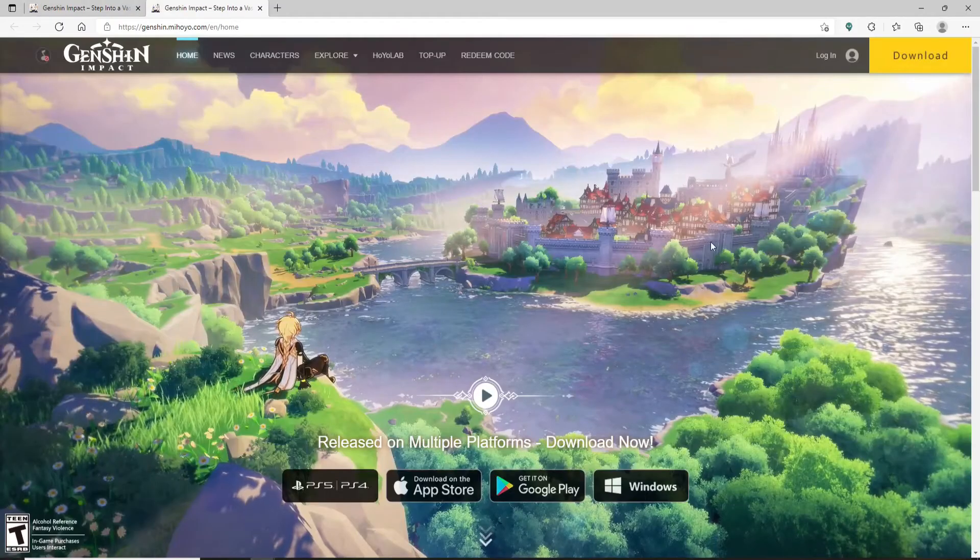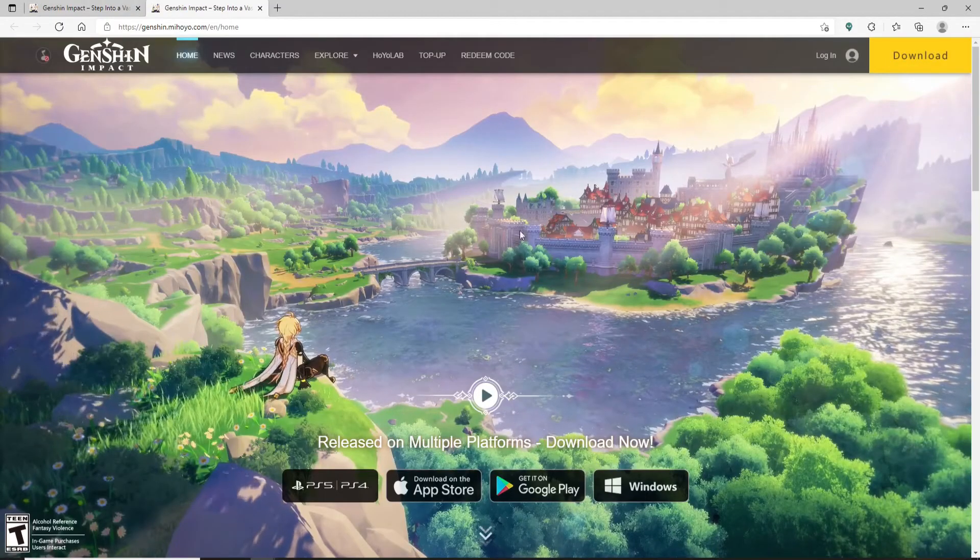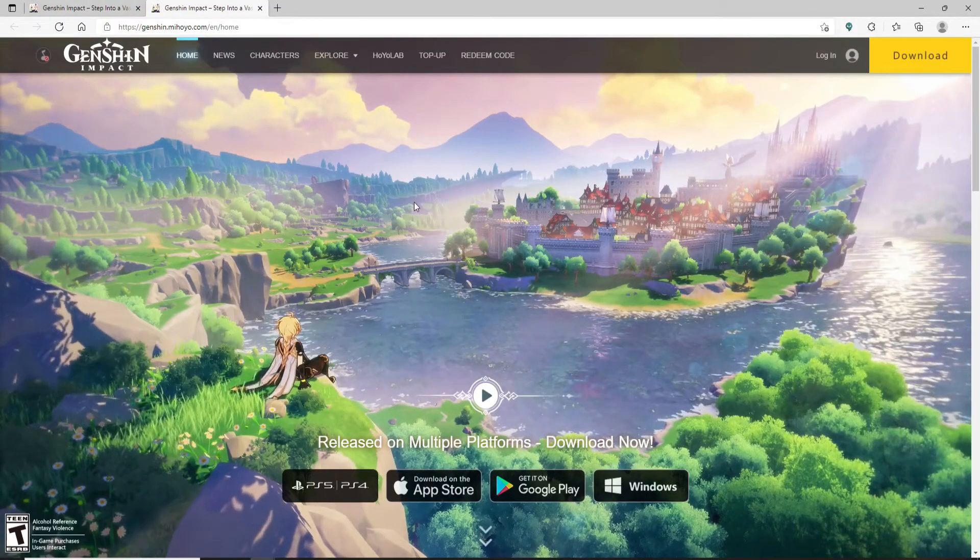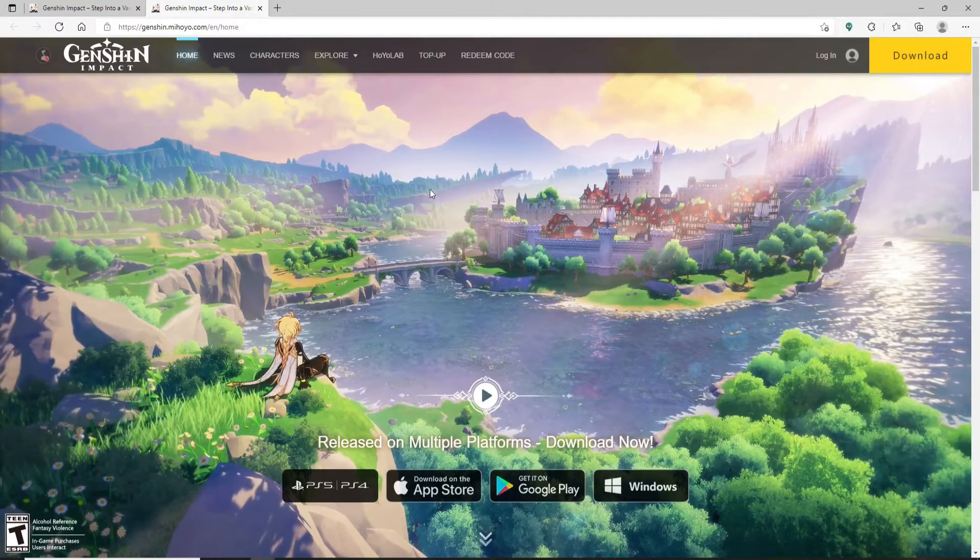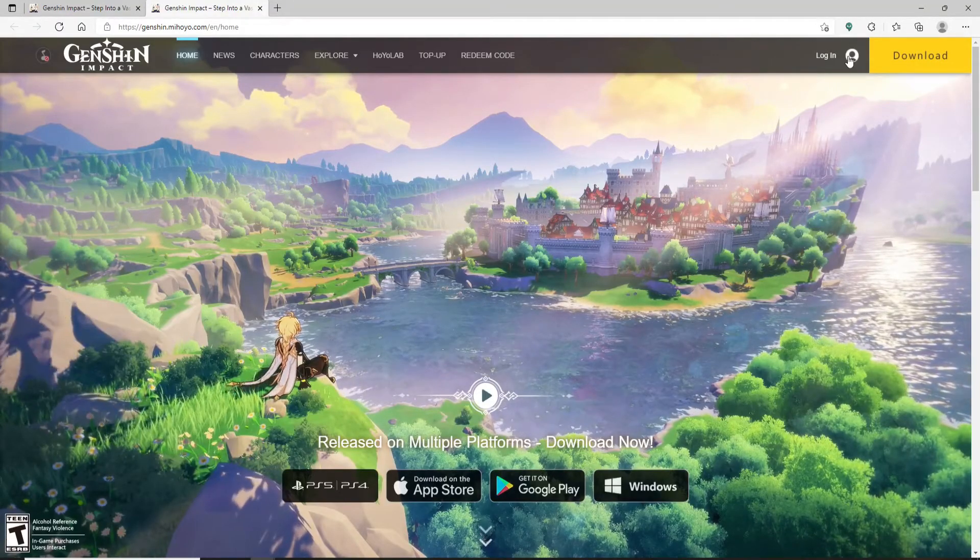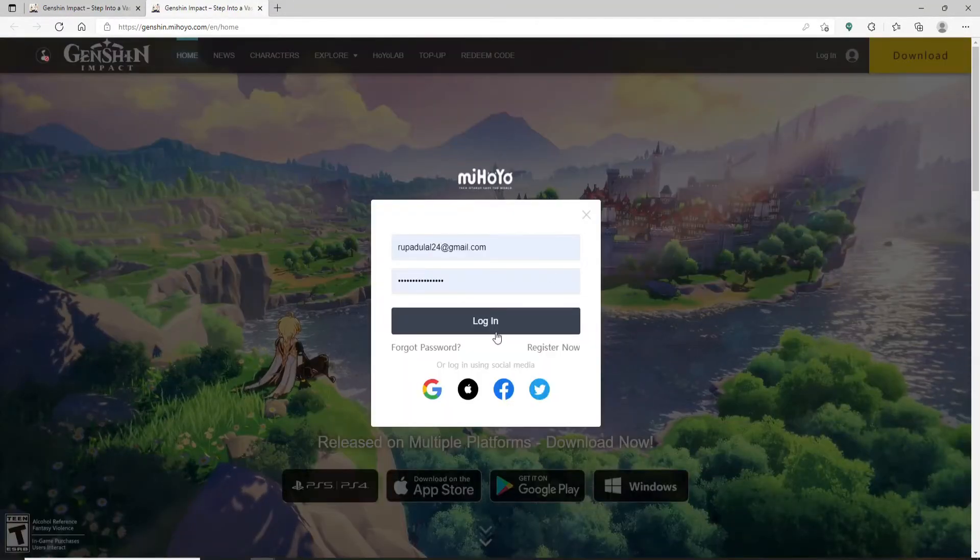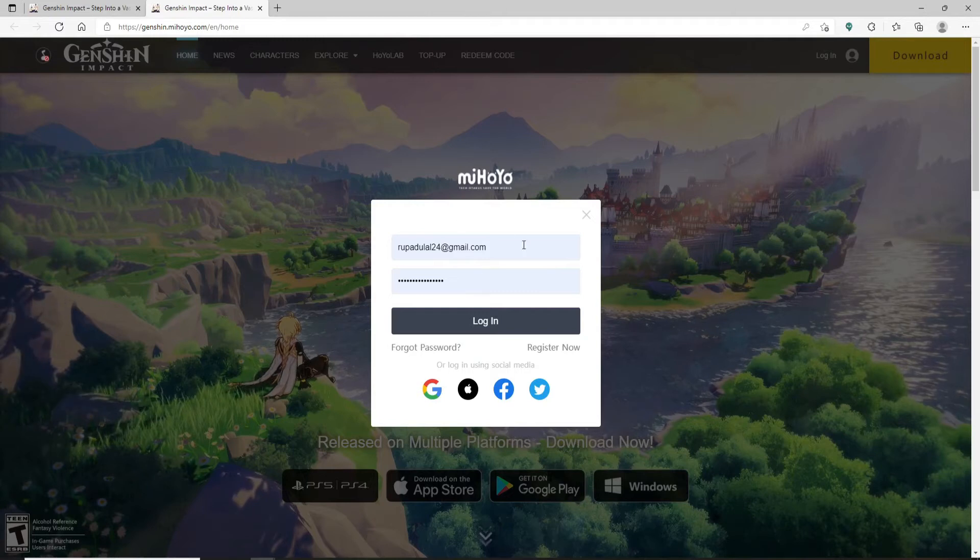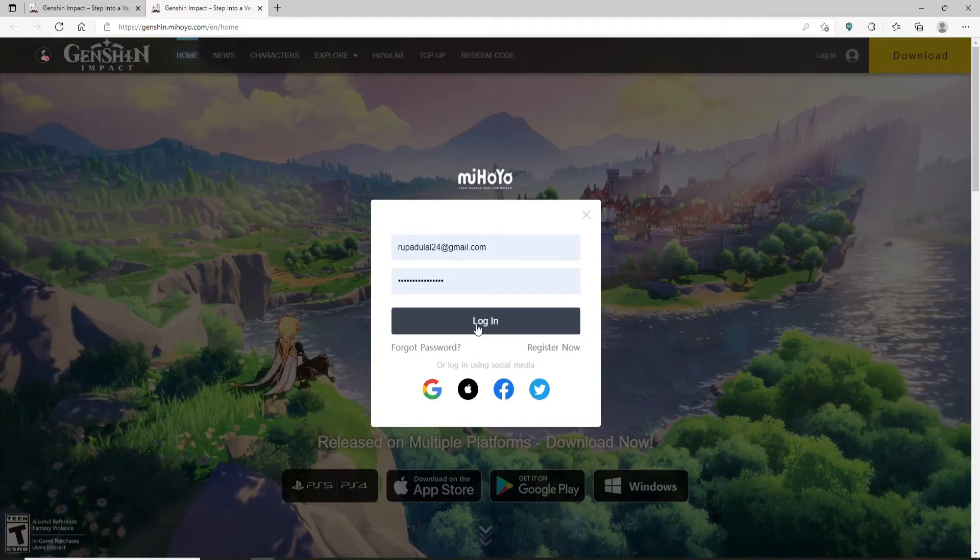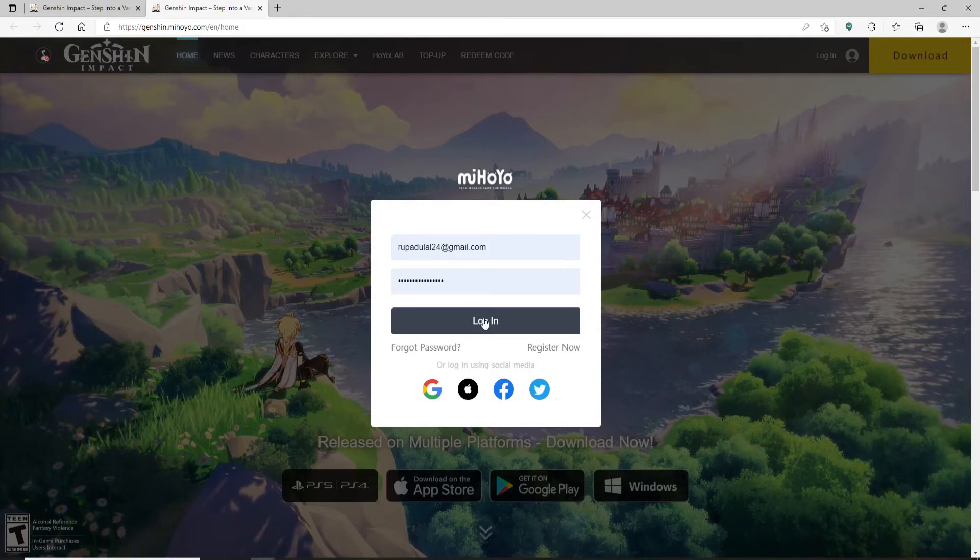To sign up for a new account, go and click on the Log In button at the top right-hand corner. If you already have an account, you can type in your credentials and log into it. If you want to sign up for a new account since you haven't yet, click on the Register Now link.